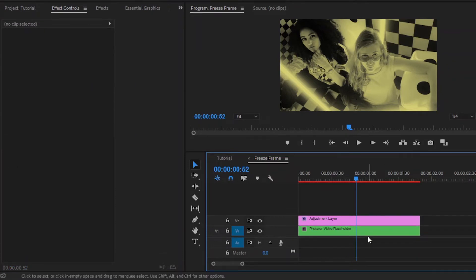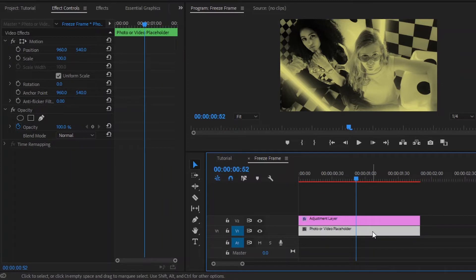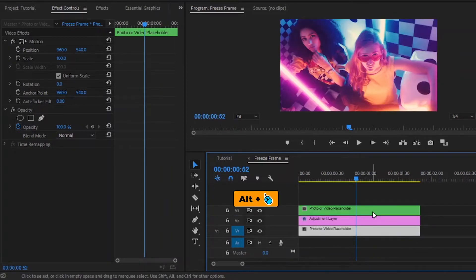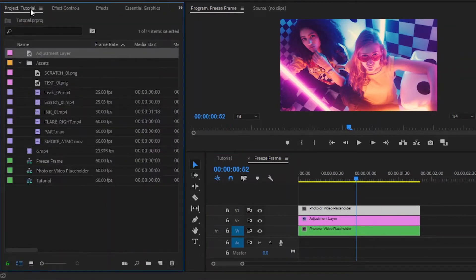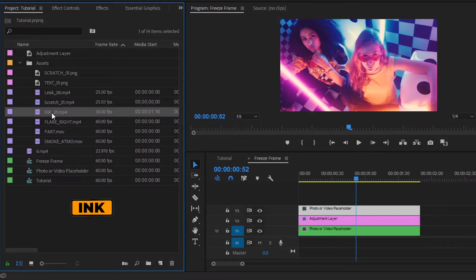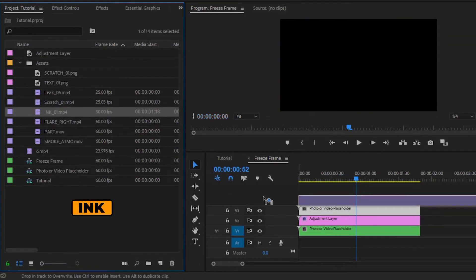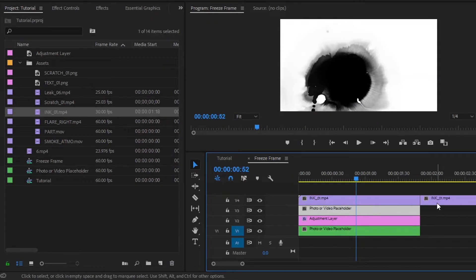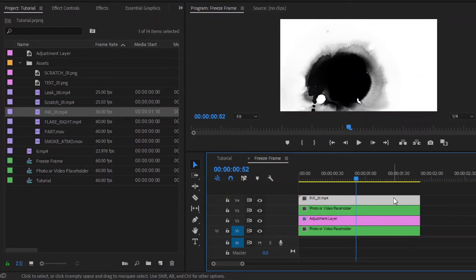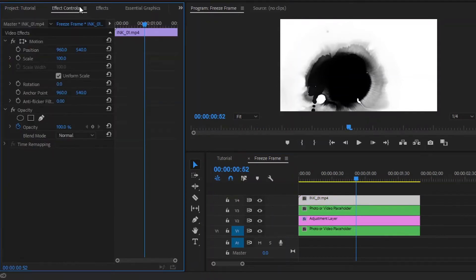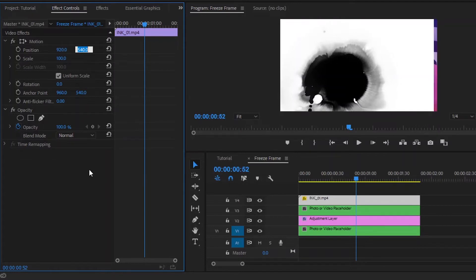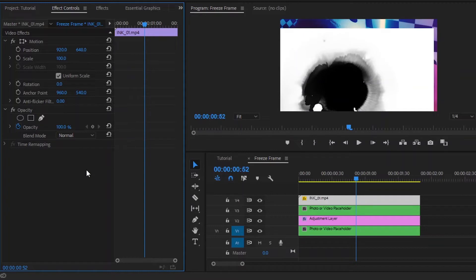Now we have to duplicate this freeze frame layer one time by holding the Alt key combined with the right mouse button, and then drag this 2 tracks up. Next, move over to the project panel. Now we have to drag and drop the ink video to the timeline in video layer 4. After that, cut this video at this point. Then select this video and move over to the effect controls panel. From the position control, make the X position value around 920, the Y position value around 648, and the scale value around 128.